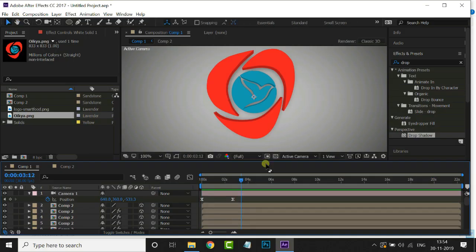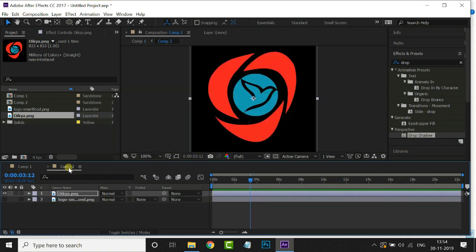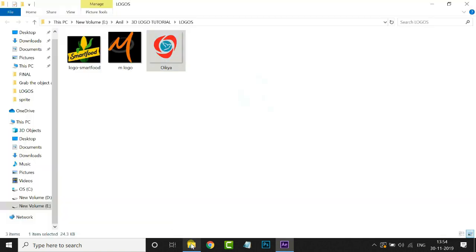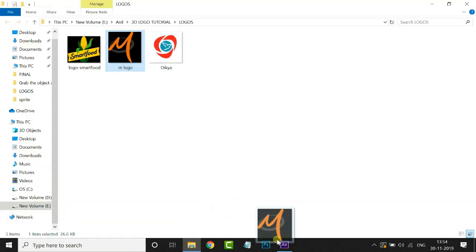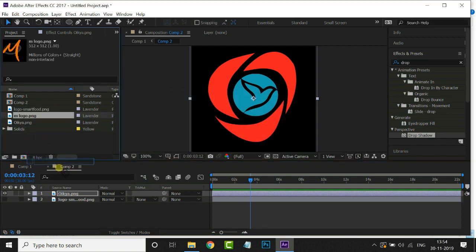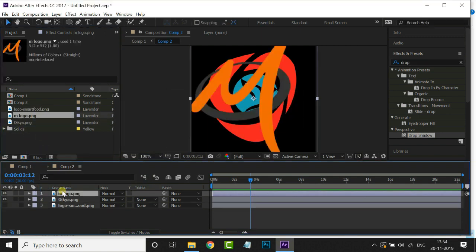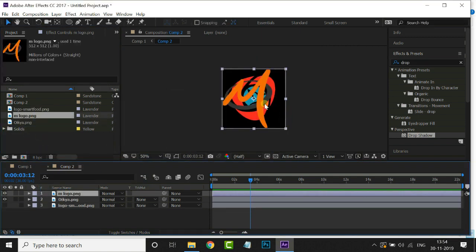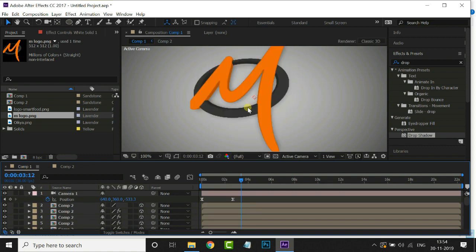Now I am going to show you the same process on another logo. Finally, I hope you guys enjoyed this tutorial a lot.